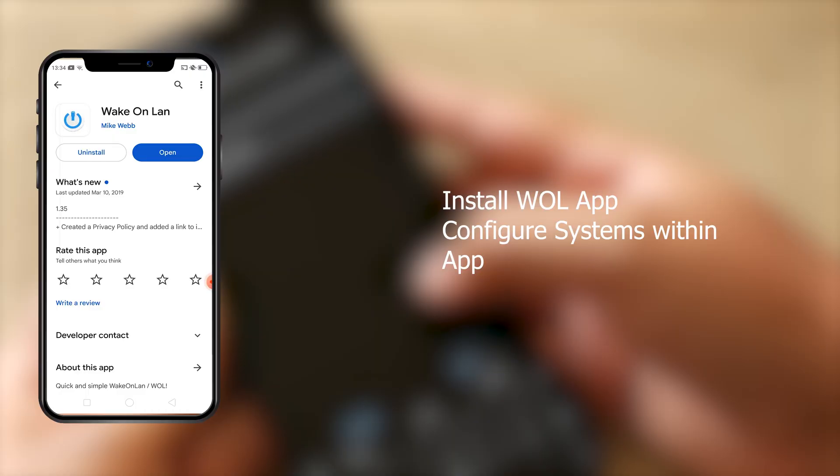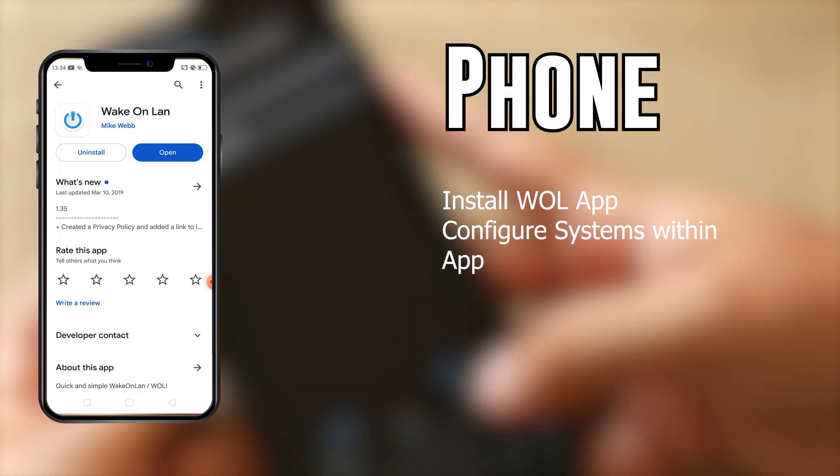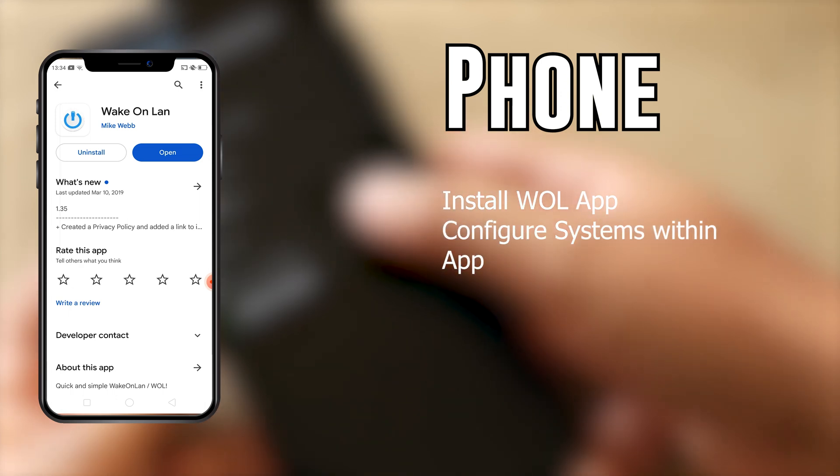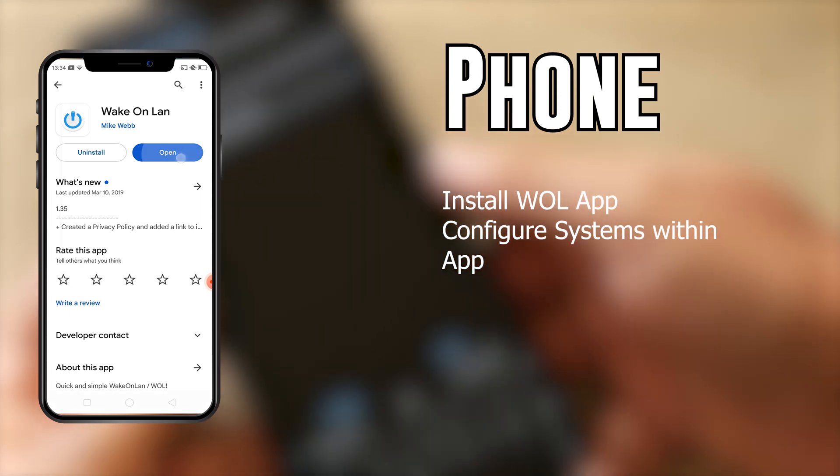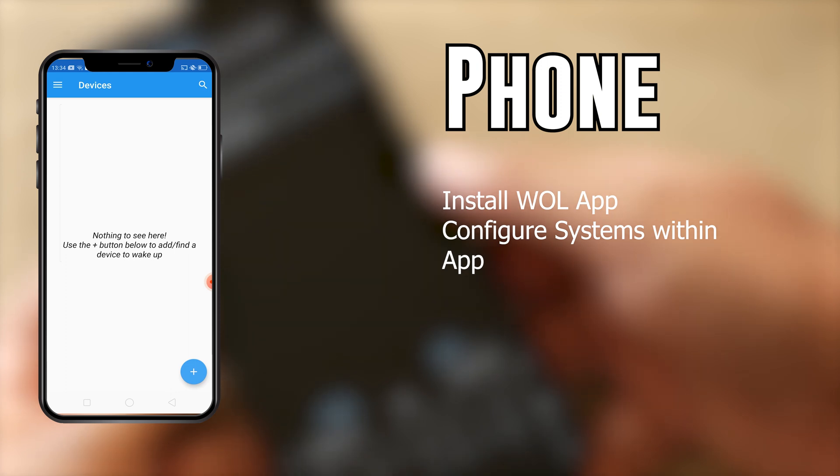Now we are done with our BIOS setting and we are done with our Windows setting. Let's go ahead with the phone setting. Make sure your laptop or your system is on, don't switch it off. Go ahead and download this app called WakeOnLAN.